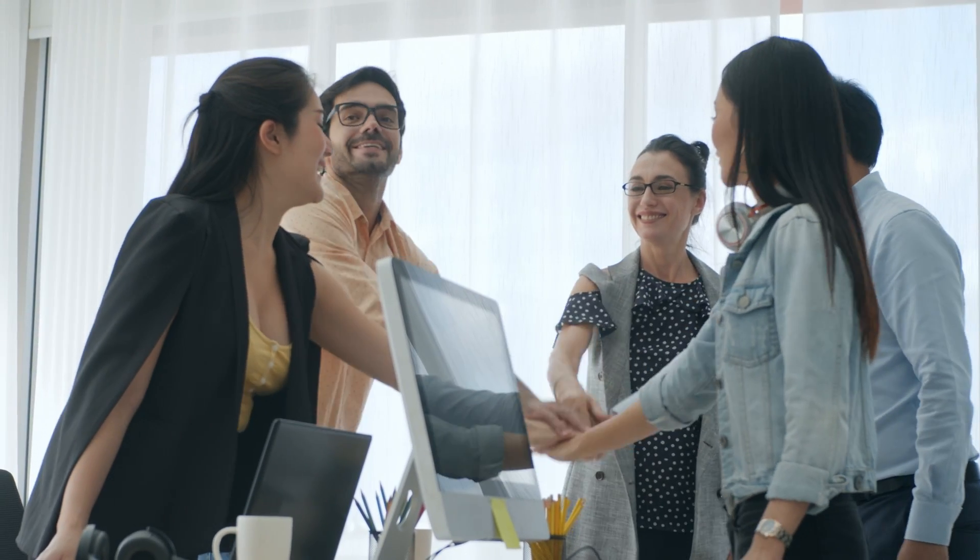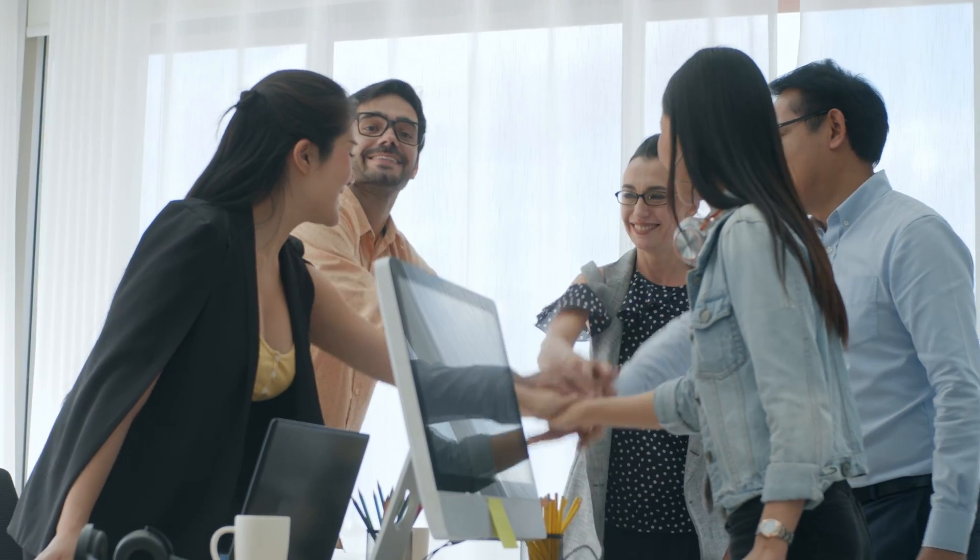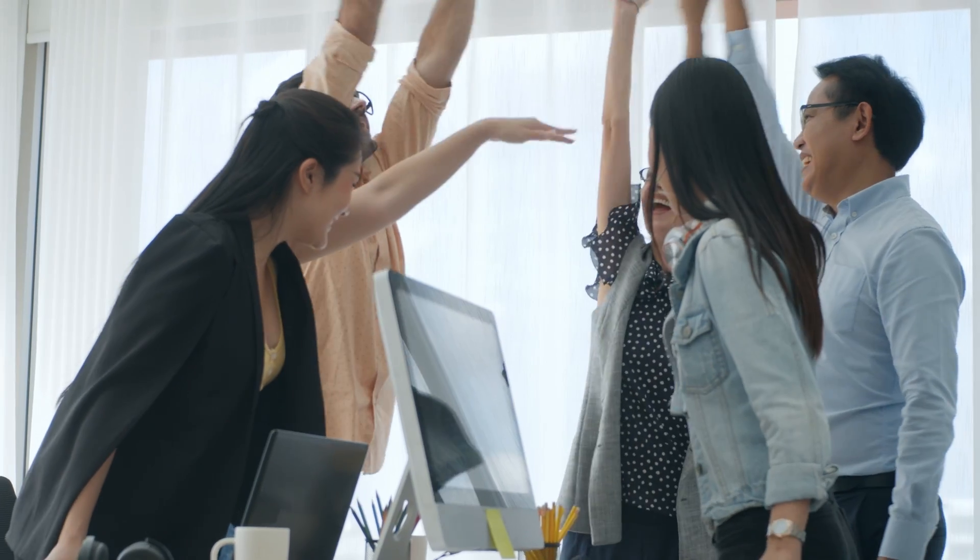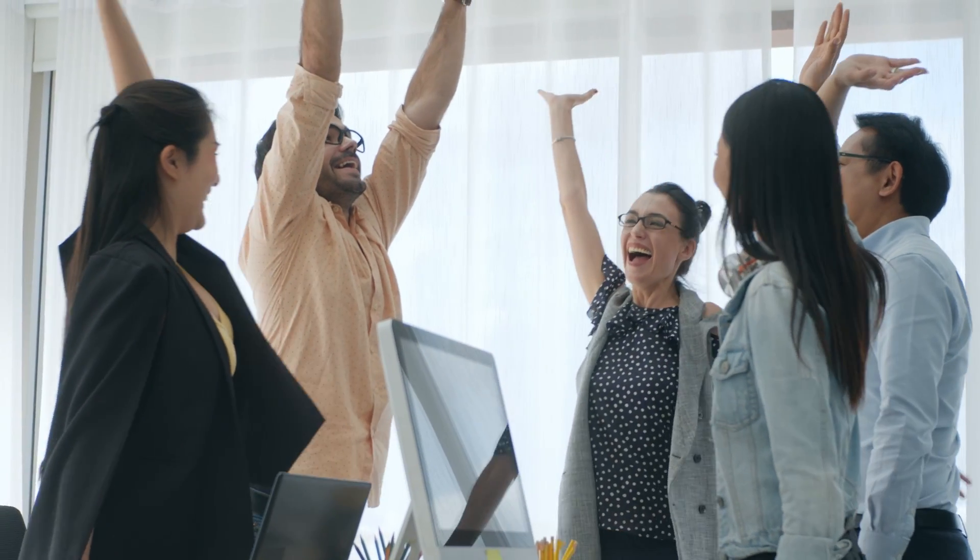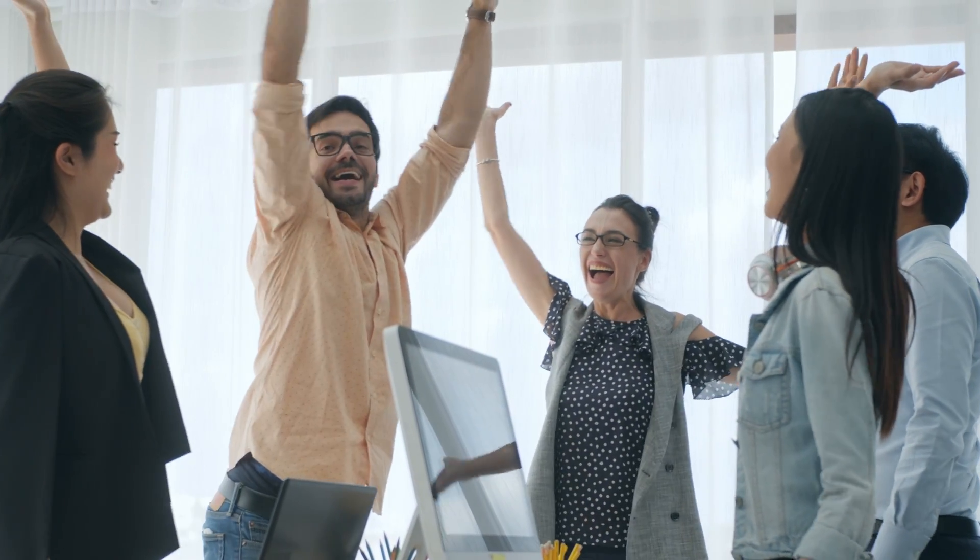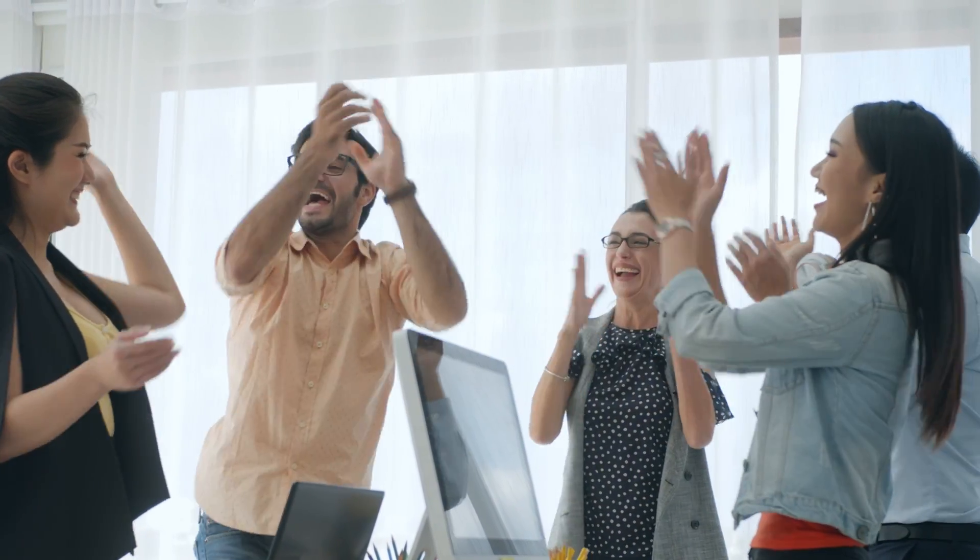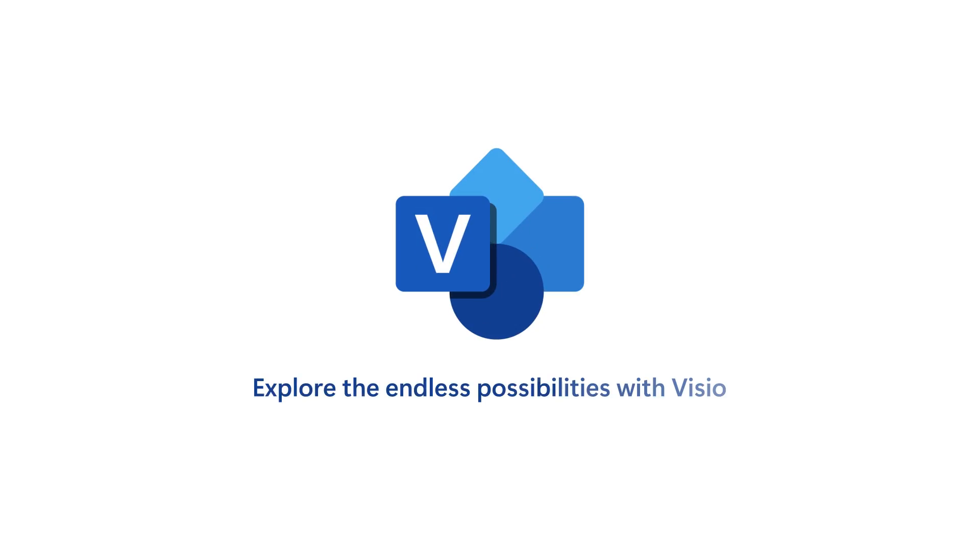Microsoft Visio is the go-to tool for visualizing complex information and bringing your best ideas to life. Explore the endless possibilities with Visio. Learn more today!